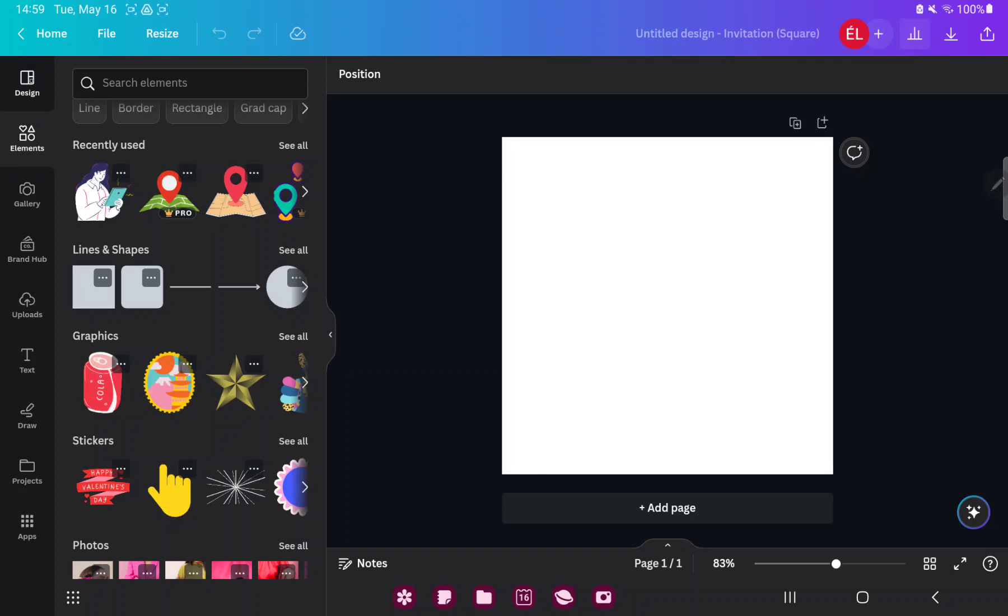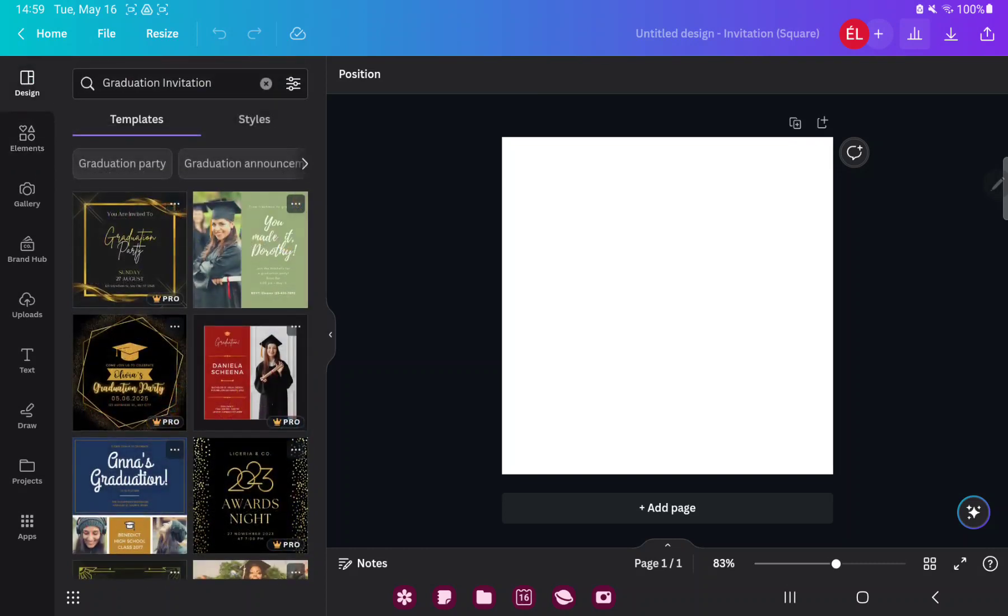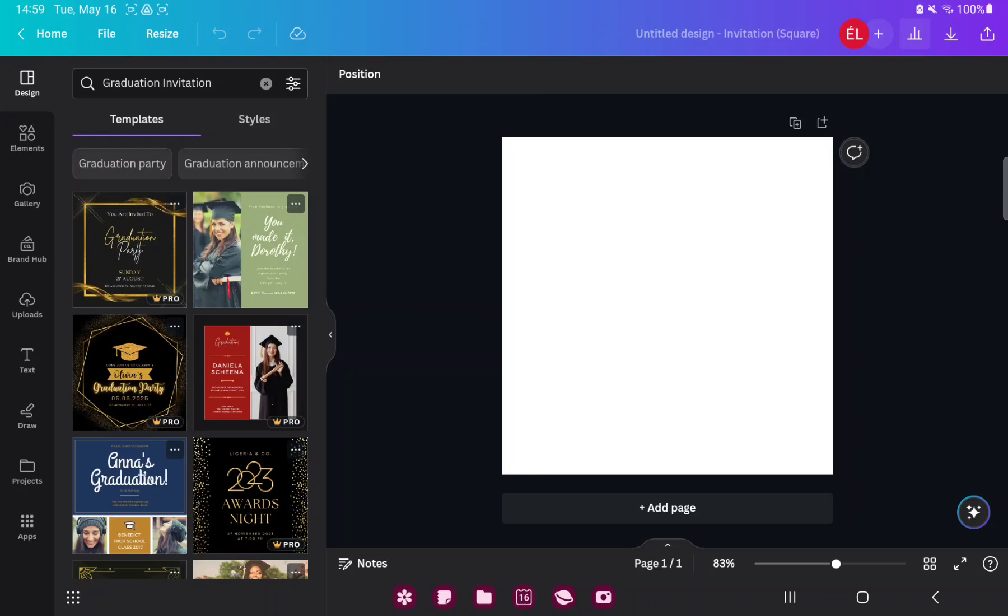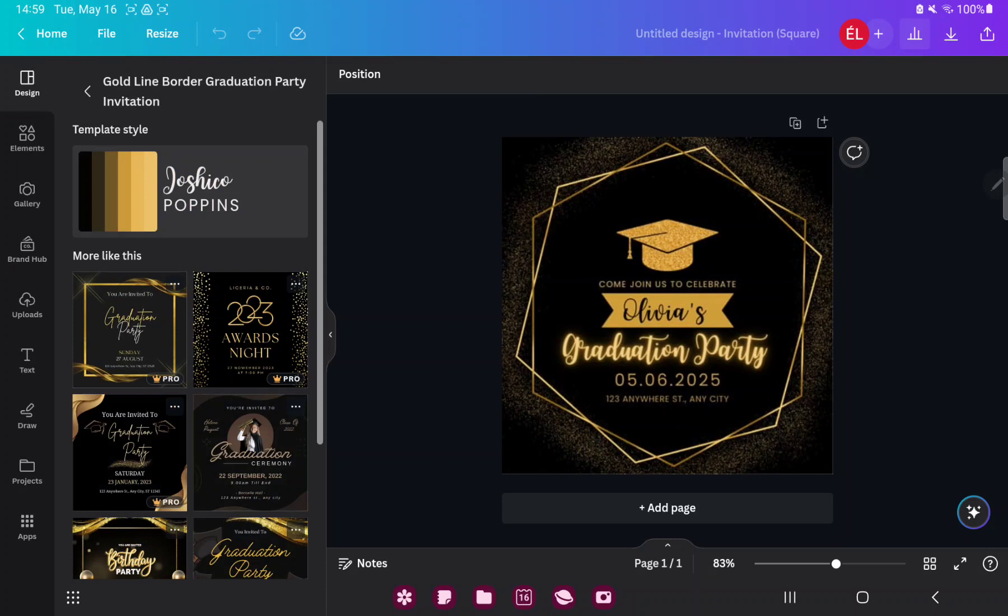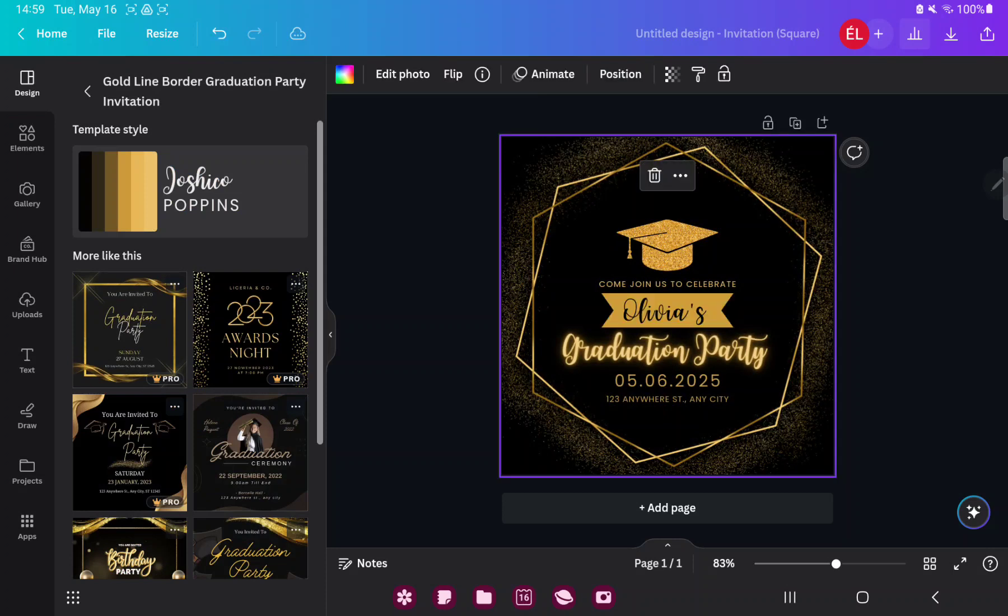If you go to the design section you can search different styles and templates which were created by professional graphic designers. Just select a template and tap on it. Now you can edit this template.